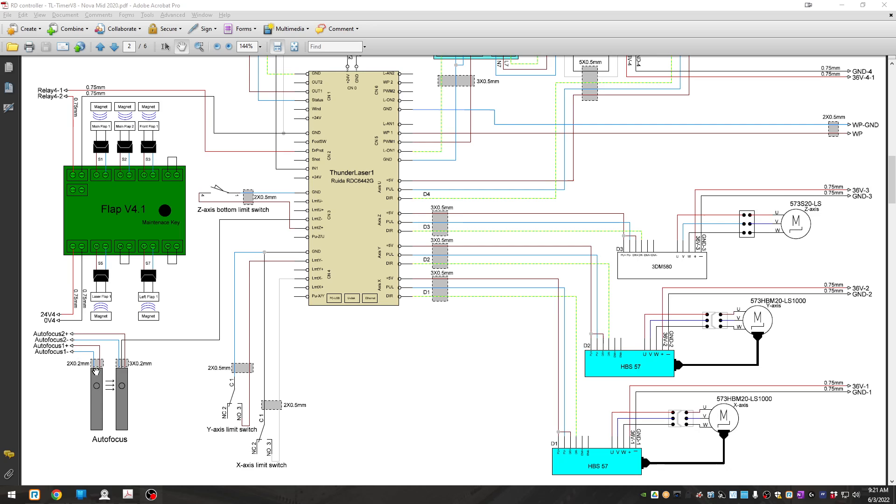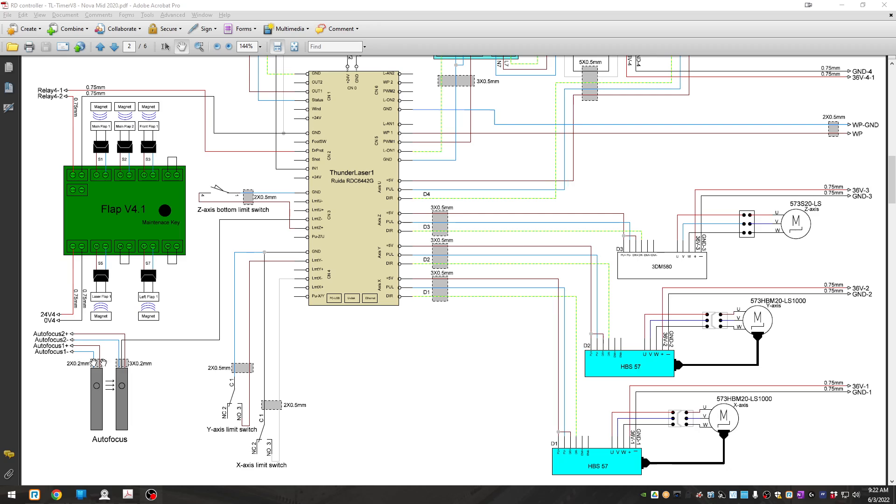we should be able to take the autofocus sensors loose at their connectors and measure across the two pins on the transmitter and get 24 volt DC. And across the proper two connections on the three pin connector and also get 24 volt DC. And then we can plug those back into the circuit and go further.